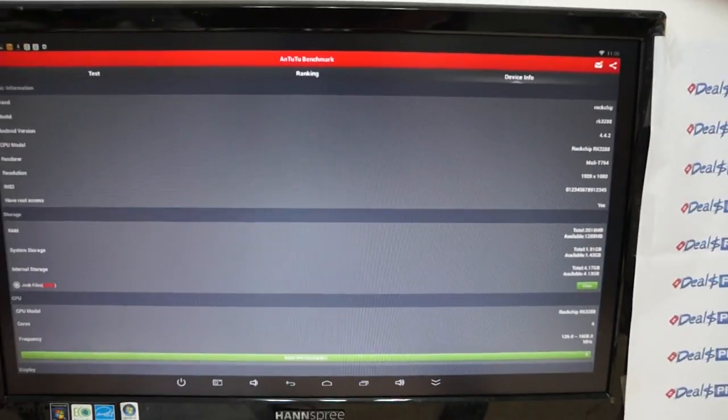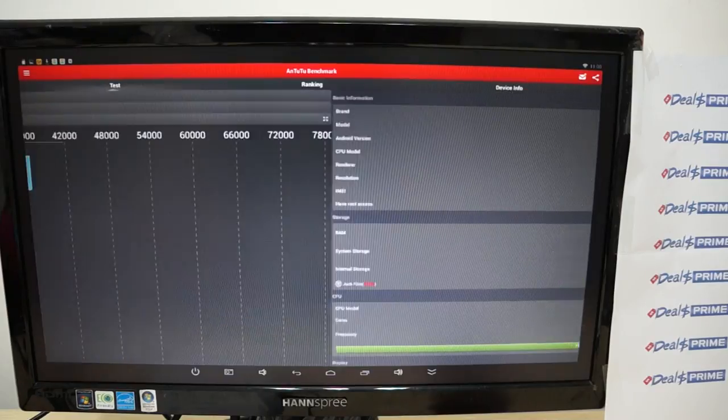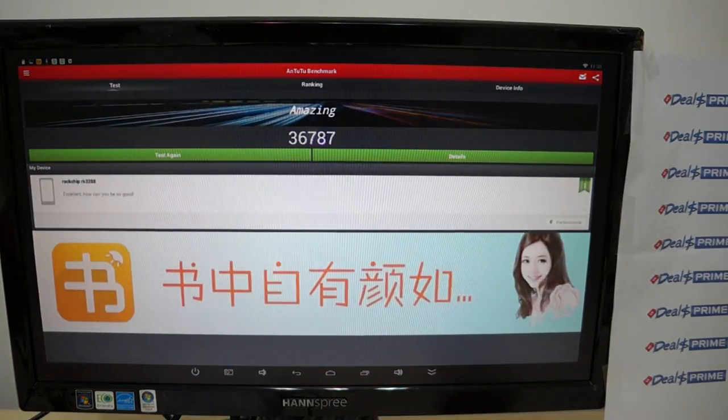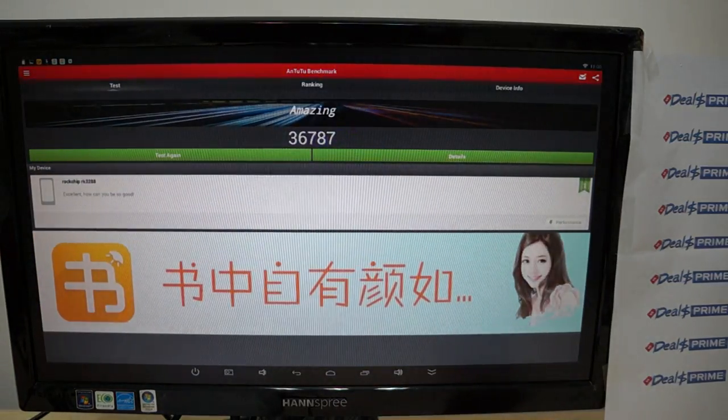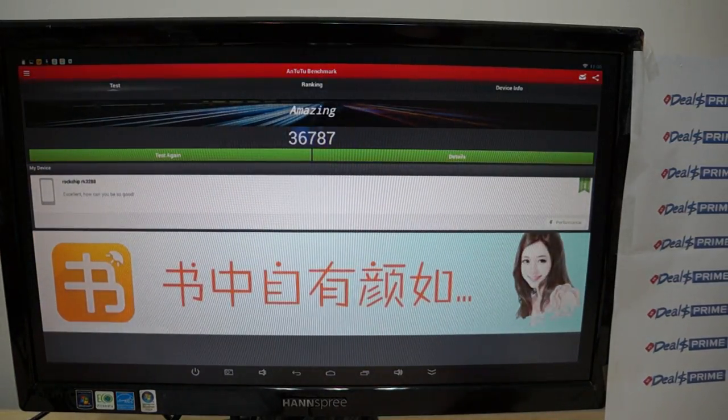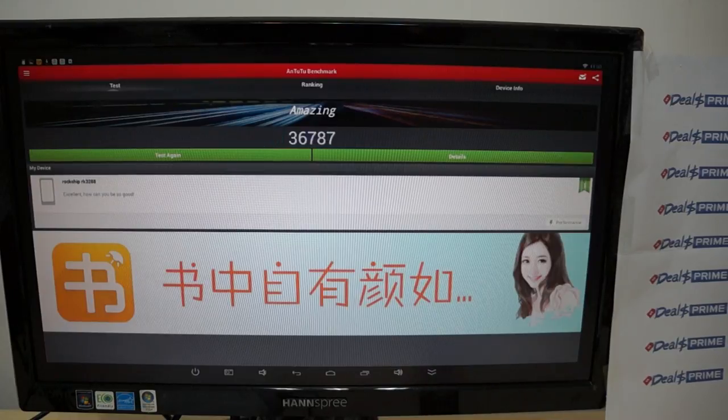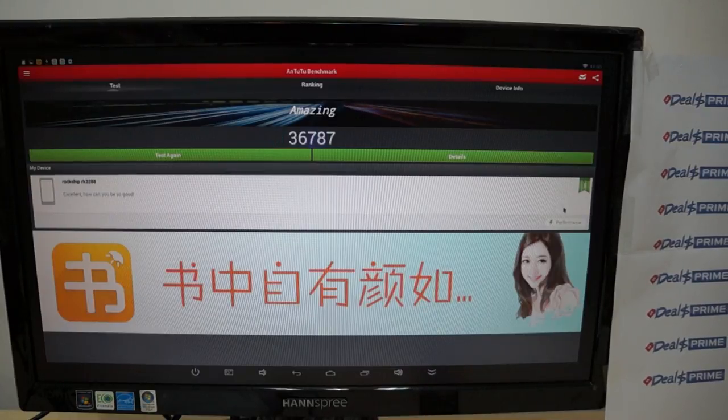This just about wraps up this review. We wanted to show you the Antutu benchmark results. Again it gets a score of 36,787.